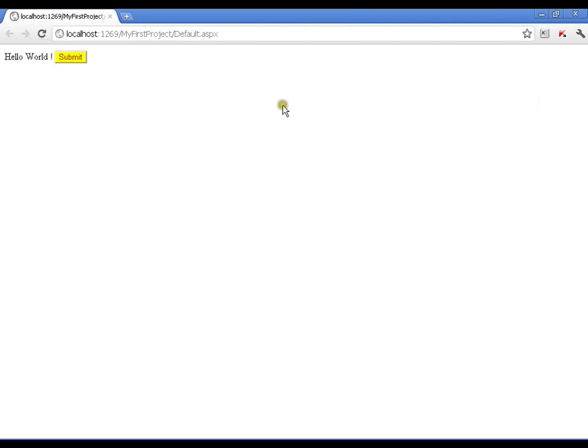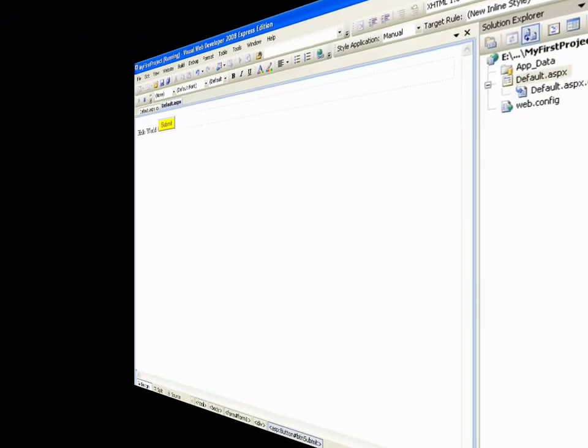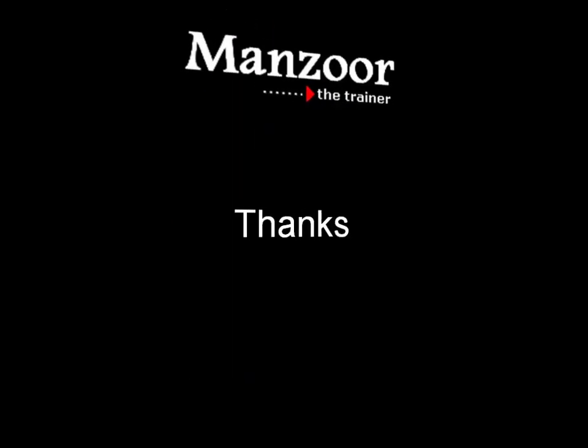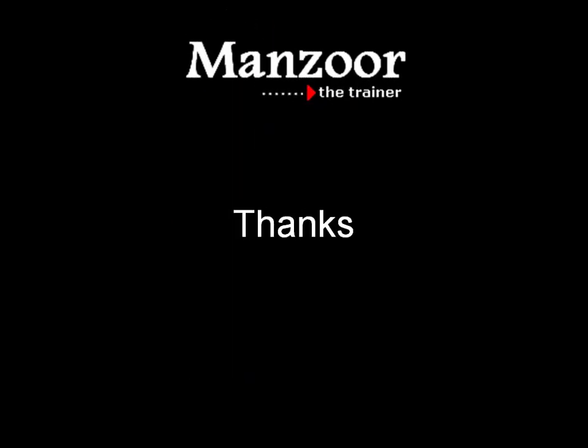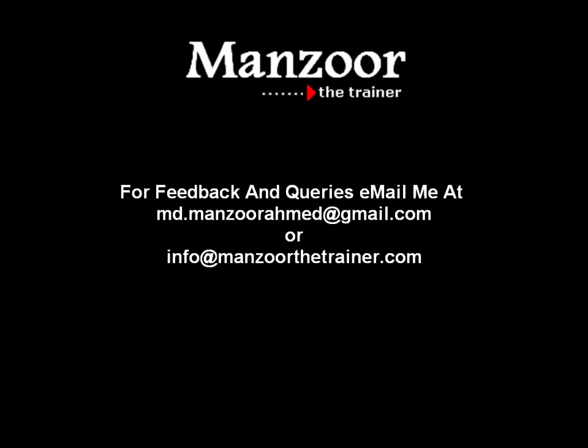I got my page output, Hello World with a button. That's it. It is very simple to start up with ASP.NET web applications. Thank you very much.